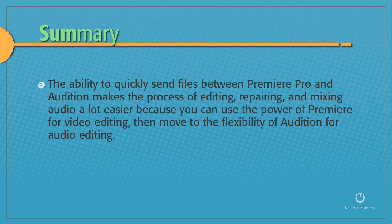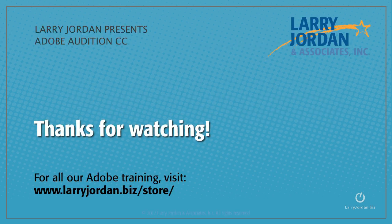The ability to quickly send files between Premiere Pro and Audition makes the process of editing, repairing, and mixing audio a lot easier because you can use the power of Premiere for video editing, then move to the flexibility of Audition for audio editing. Thanks for watching.